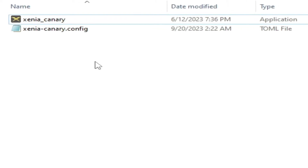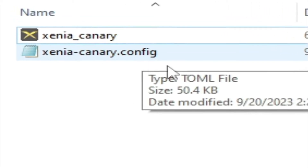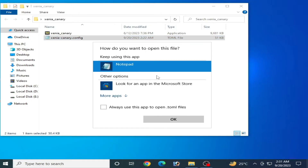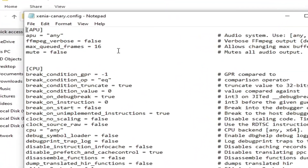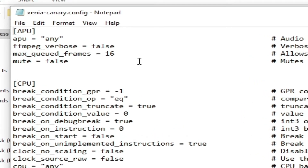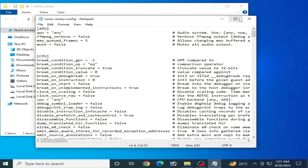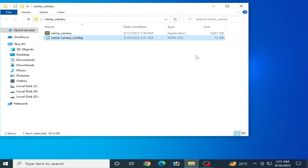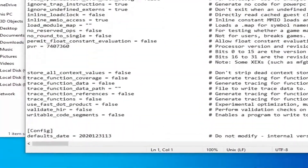I have many solutions for how we can increase FPS in Xenia emulator. First of all, we need to open the Xenia Canary configuration file. Right-click and open with Notepad. Over here, you need to decrease max frames — type here 5. Then go to File and Save. That's the first solution.